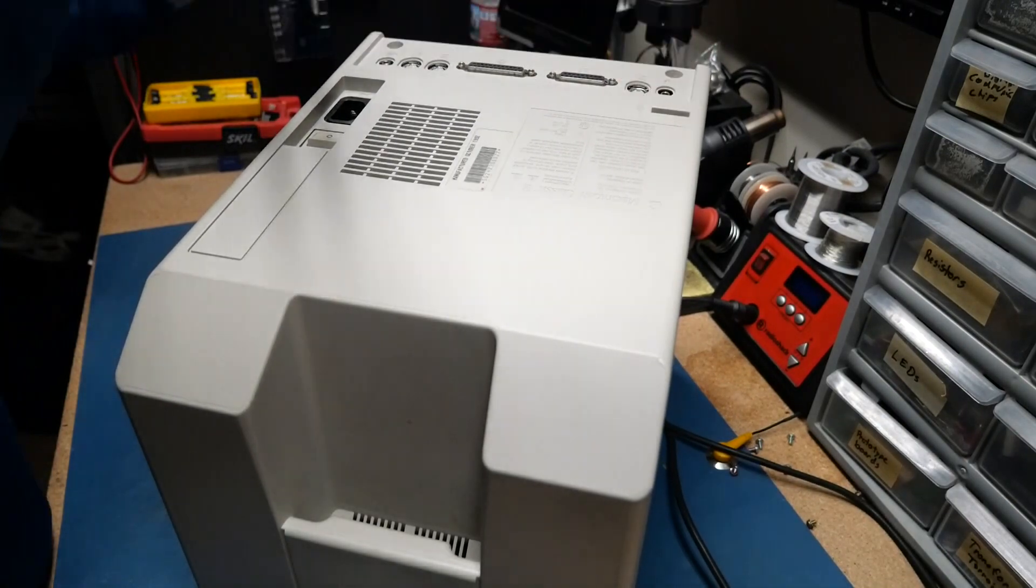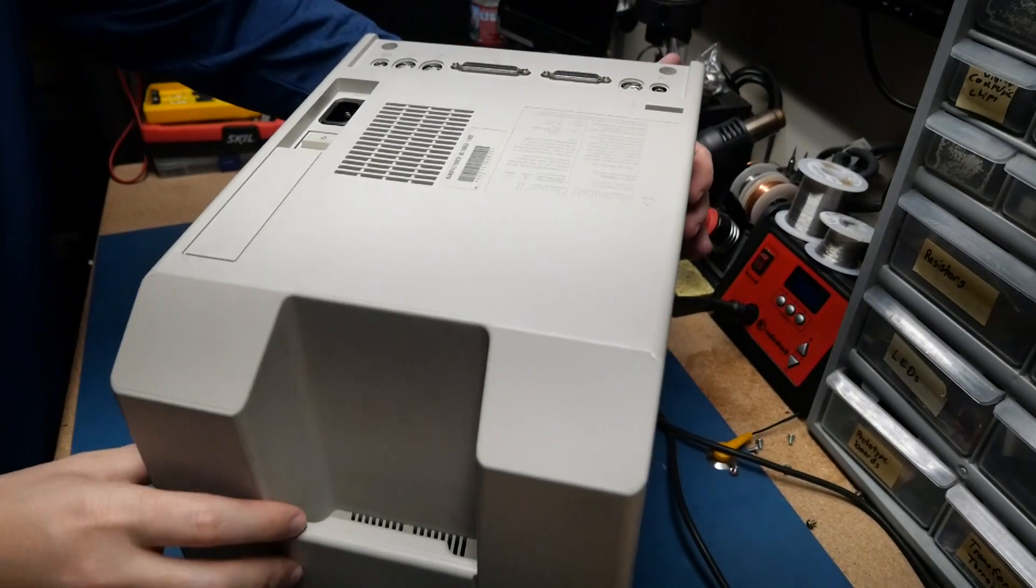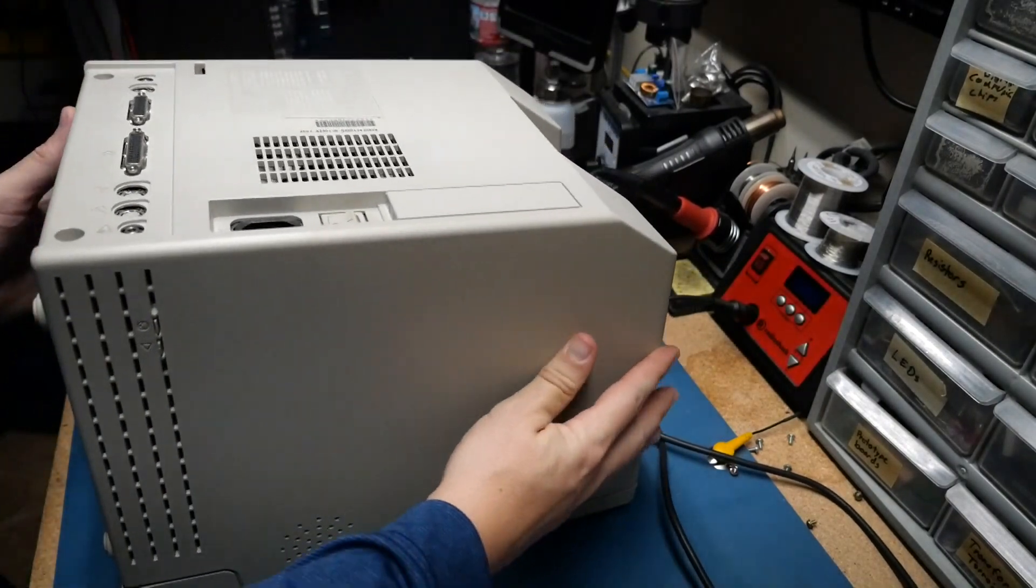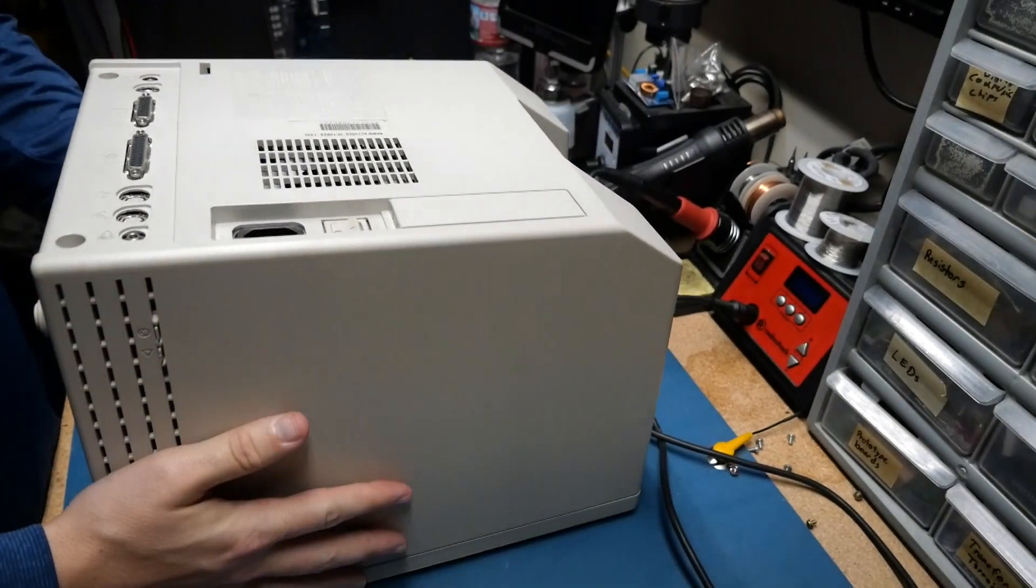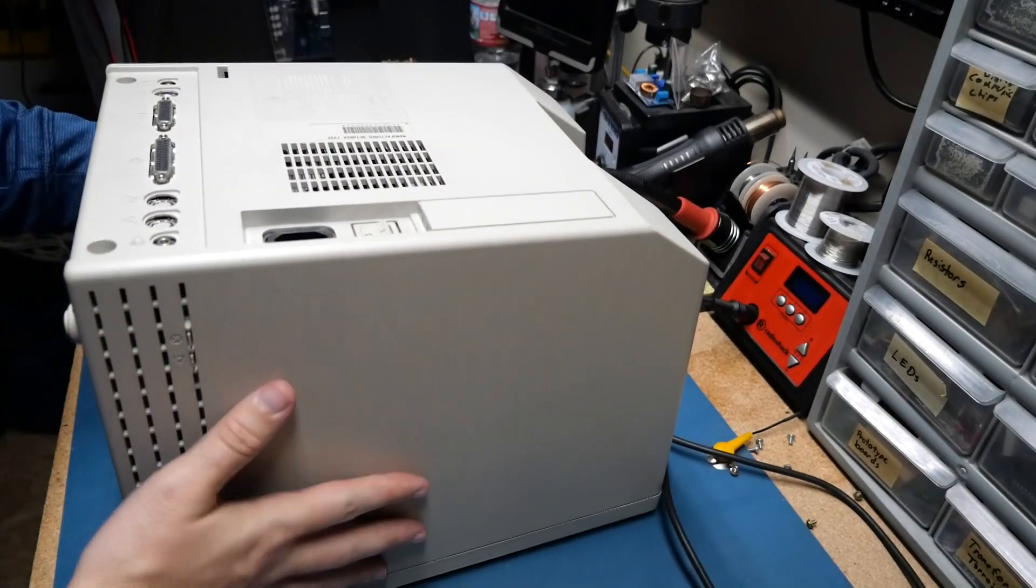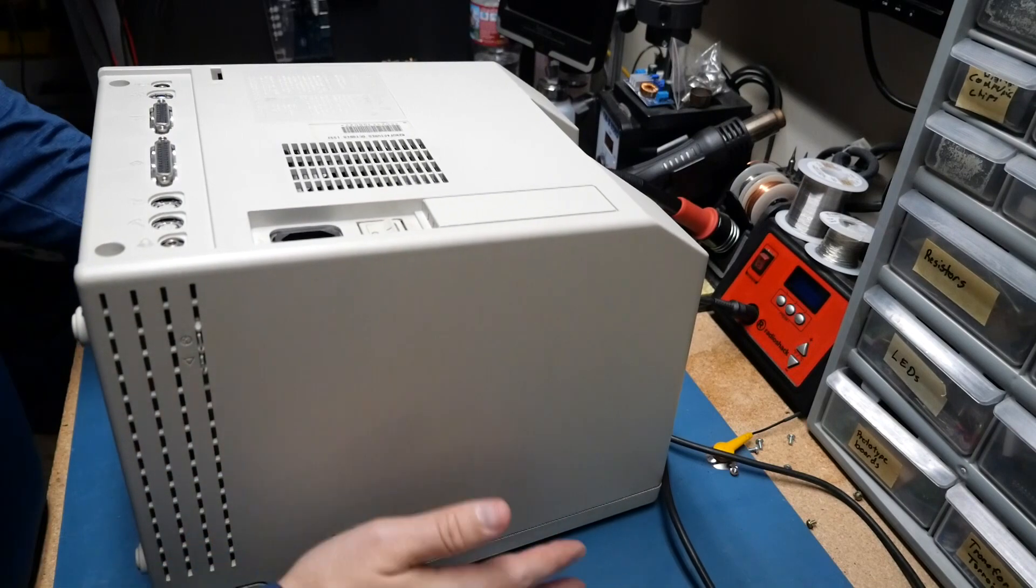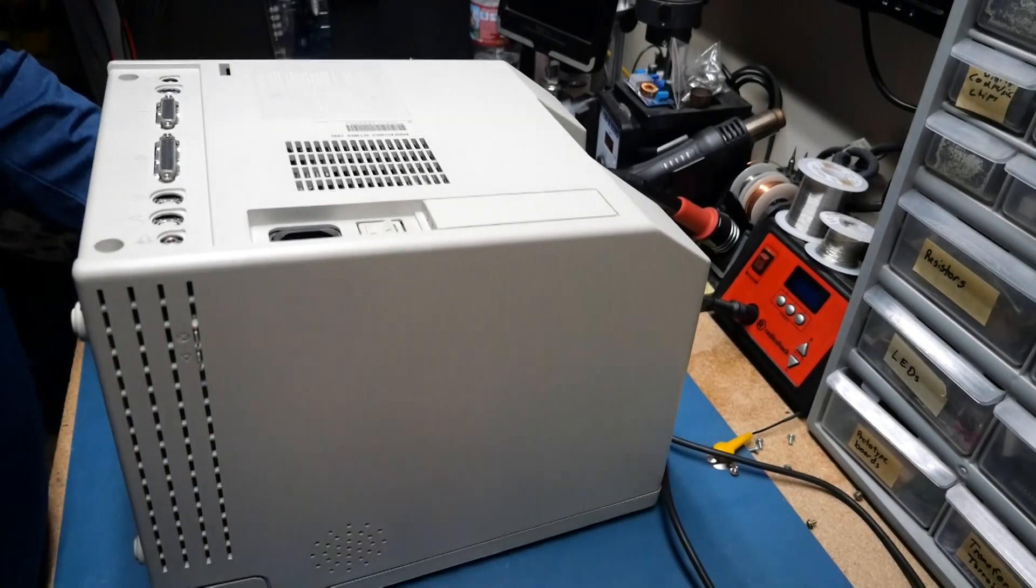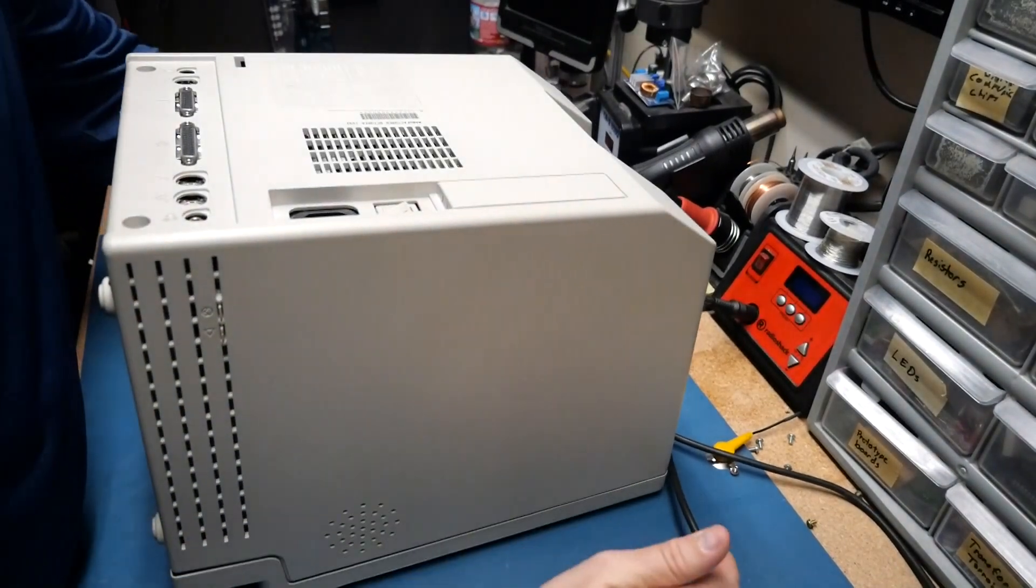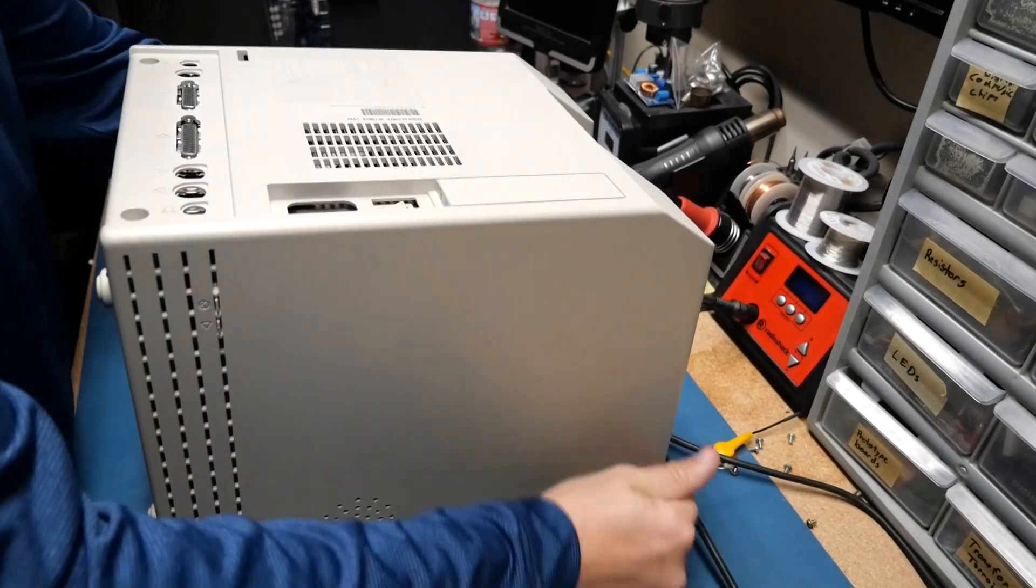So like I said, they said it worked and everything. And that's one of the nice things about getting stuff there is that you can see it working. So let's crack this guy open.